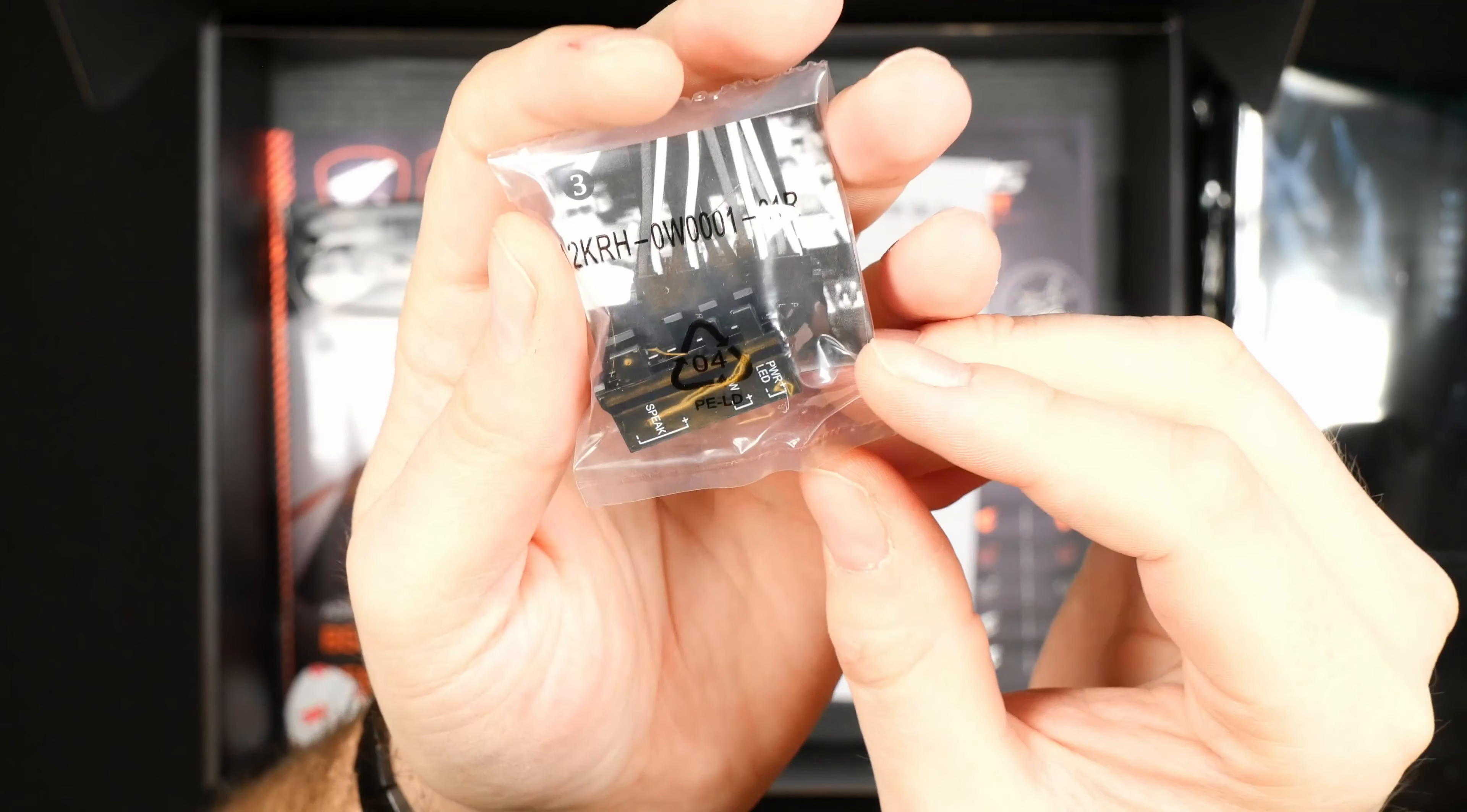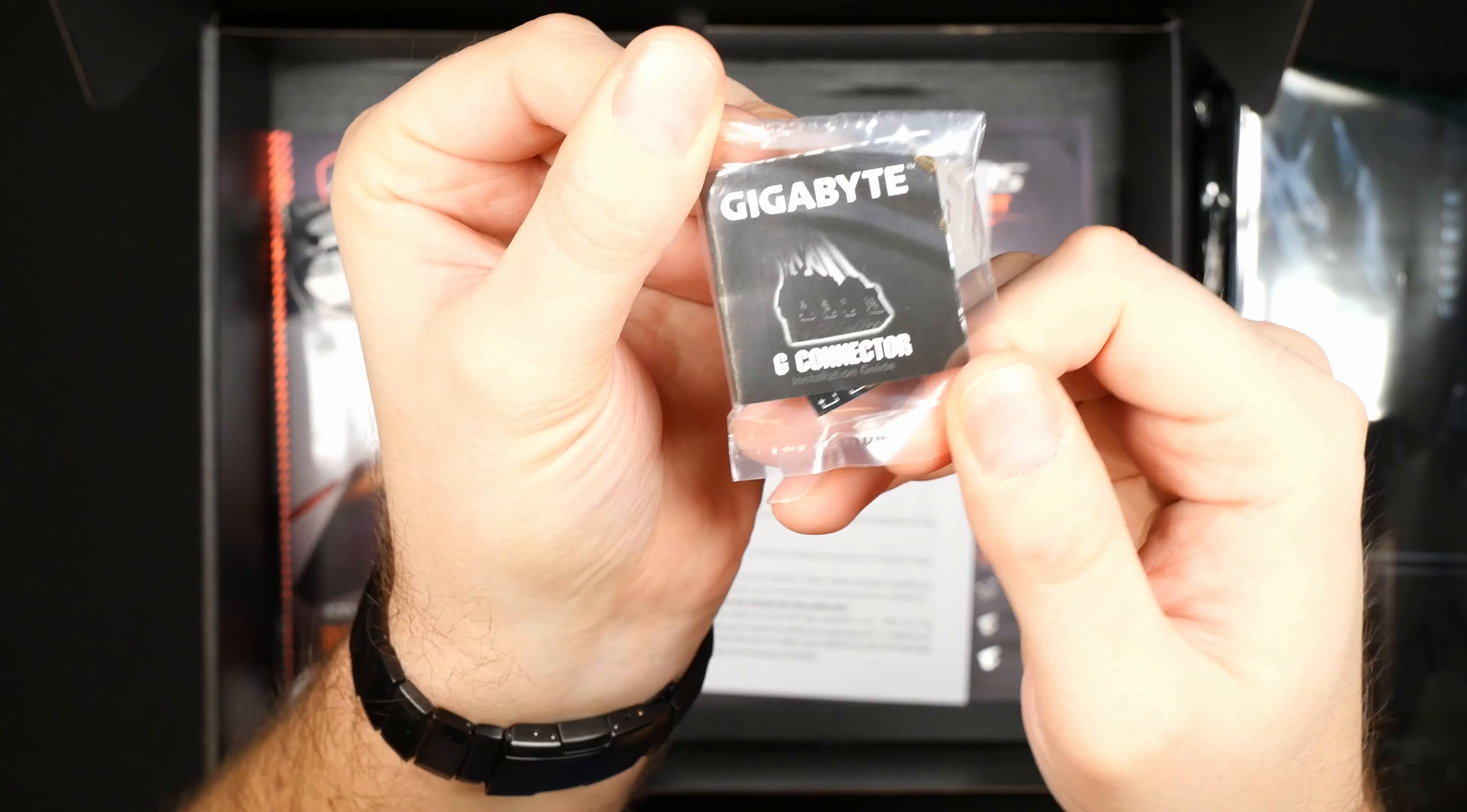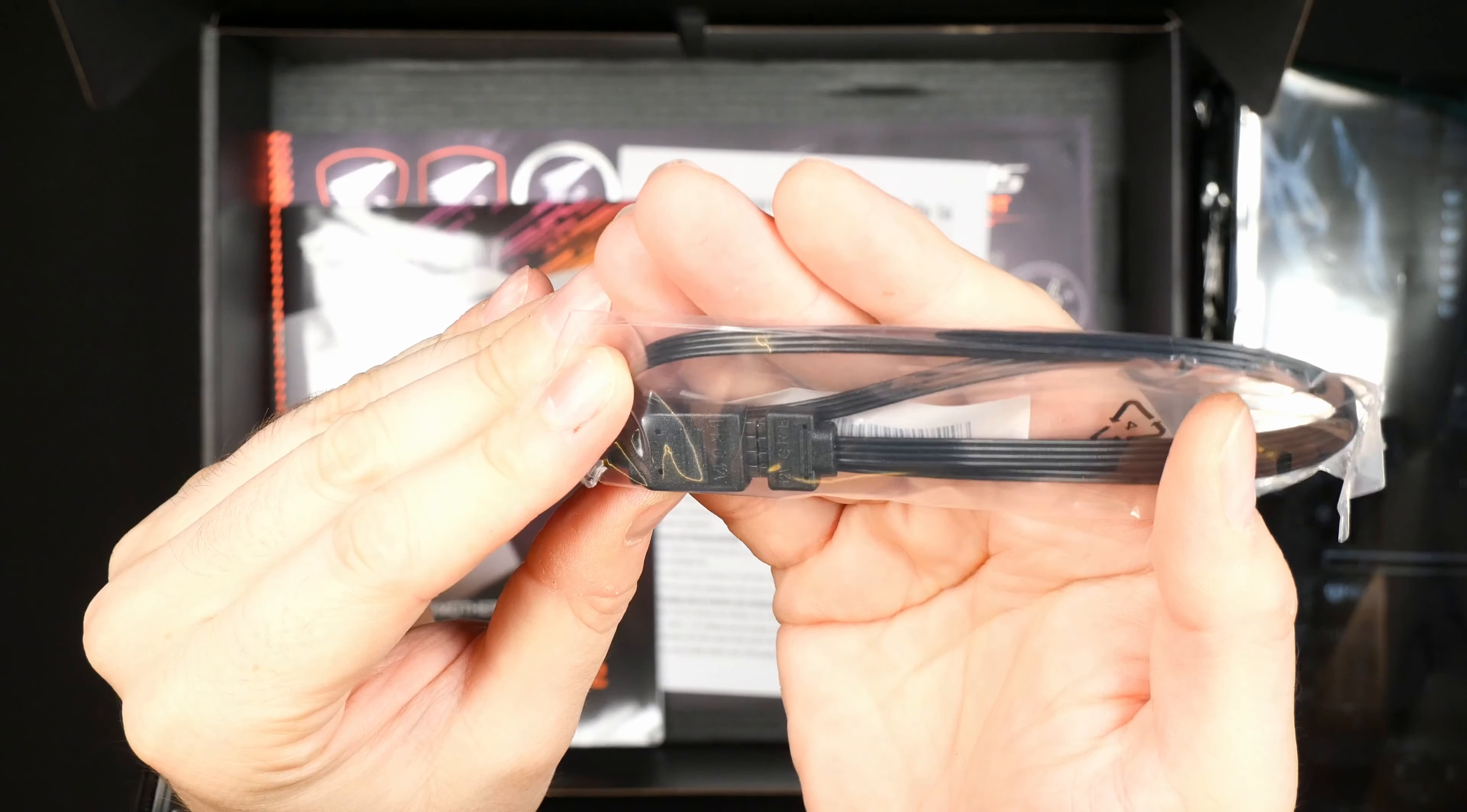This one is for the header on the motherboard to connect all of those connections to your case like power LED, HDD light and such. This will just make it a lot easier to actually connect the connectors. You also have a little RGB cable here, I believe this is for the 12 volt RGB.